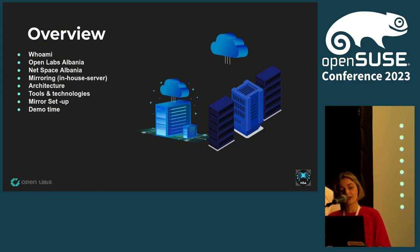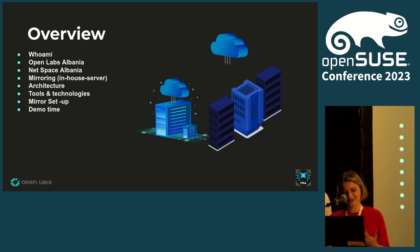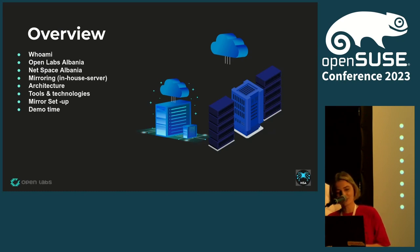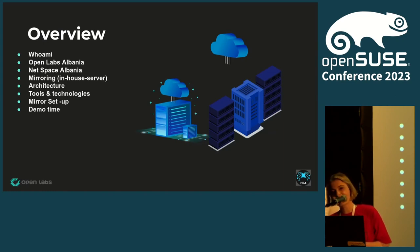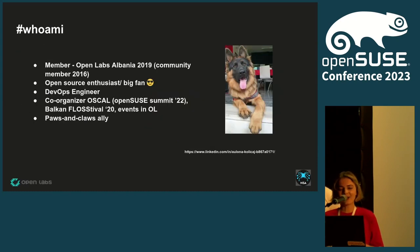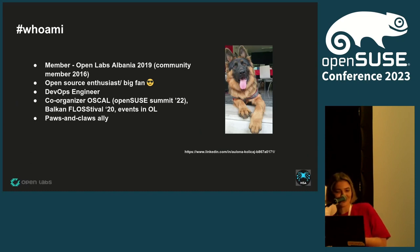Our community there, NetSpace Albania, which is our community as well in Albania dealing with technical stuff, mirroring in-house server, about the architecture of the mirror, tools and technologies that we have used, how we set up the mirror, and we have a demo.